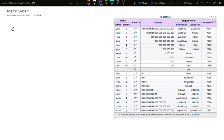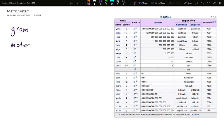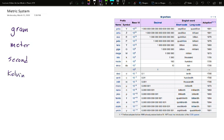These are going to be the grams for mass, the meter for distance, the second for time, and kelvin for temperature.